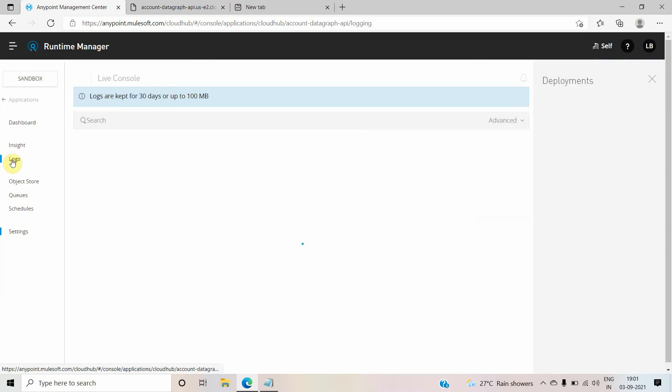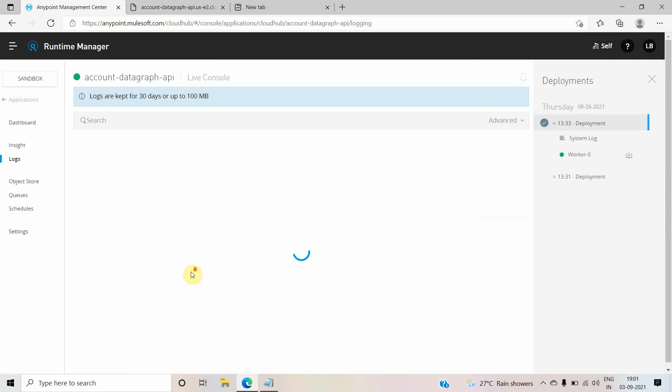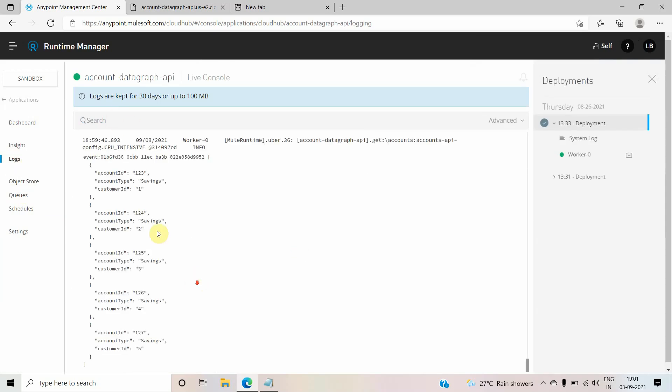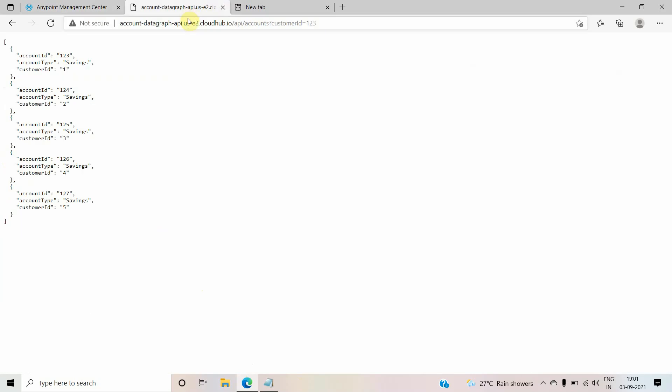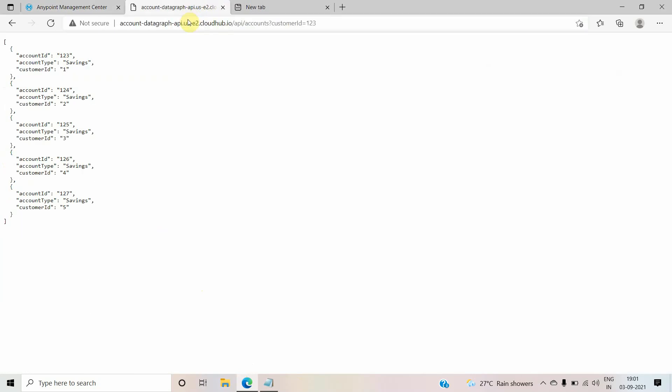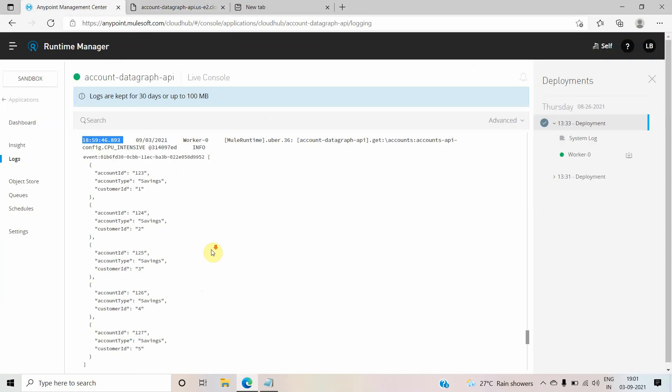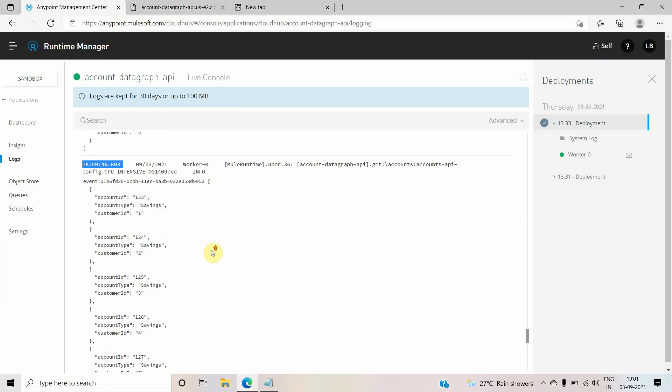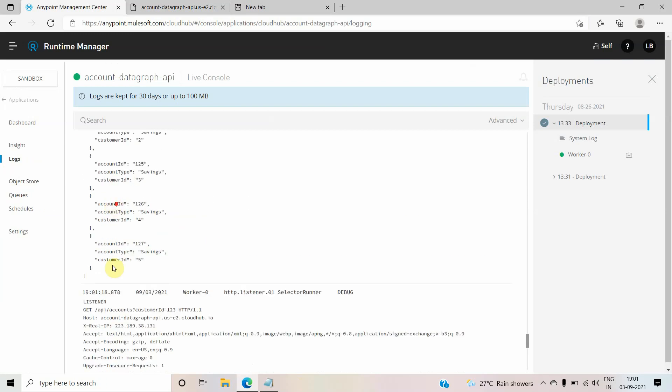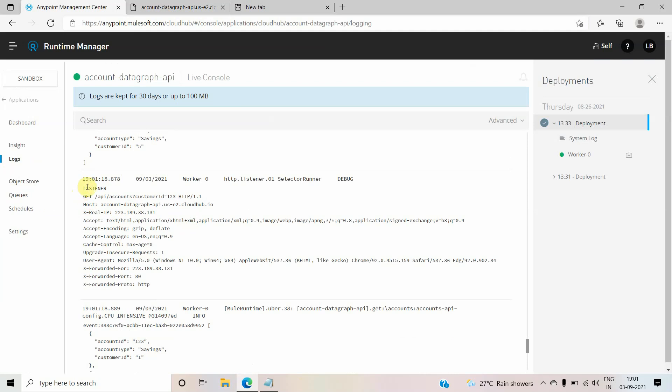So now I will go back to logs. The last request we have sent at 18:59. Let me send one more request now. Let's wait. Yeah, so now after 18:59 we have sent the request at 19:01.